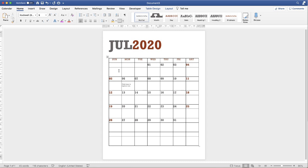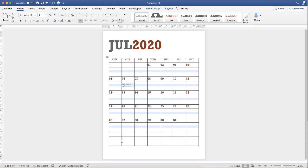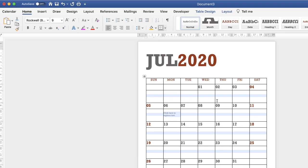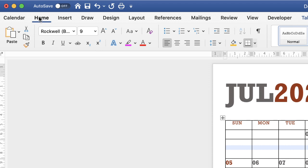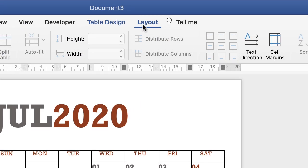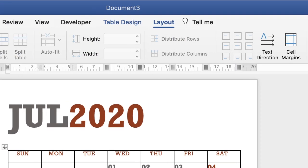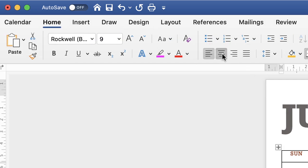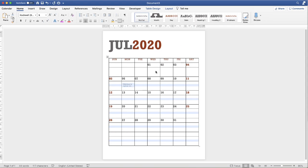If you want your typed text to be centered, hold the Command or Control key and select each row you want to type in. Then go to the Home tab — because if you go to Layout those options are grayed out — and click Center. When you type, your text will appear centered.